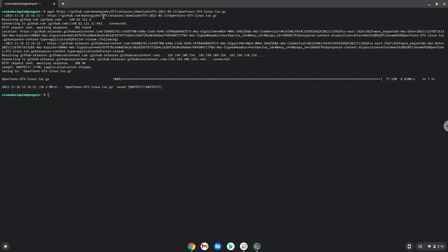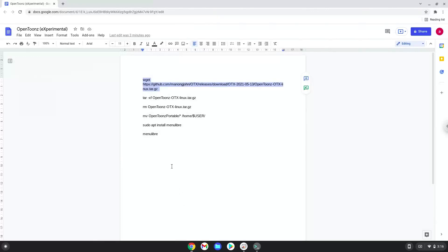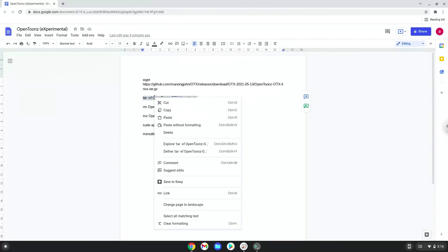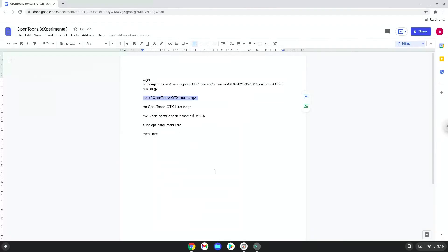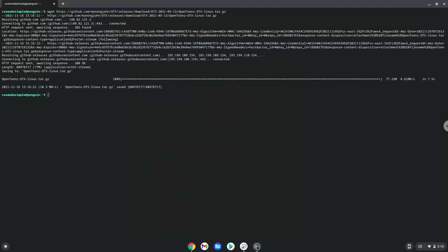Now we will extract the application. Now we will remove the encrypted installer as we no longer need it.